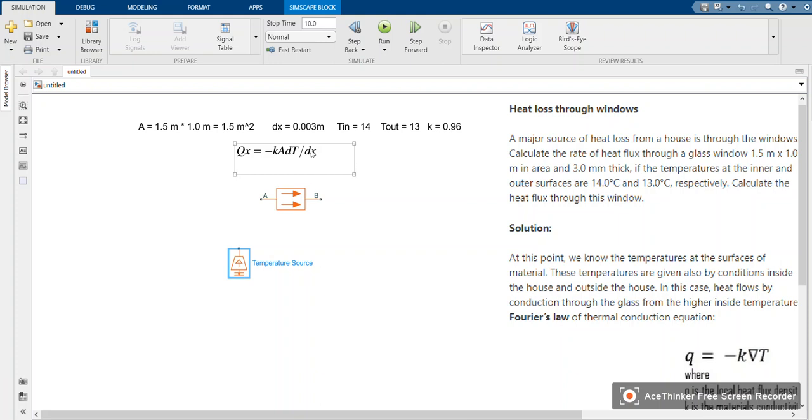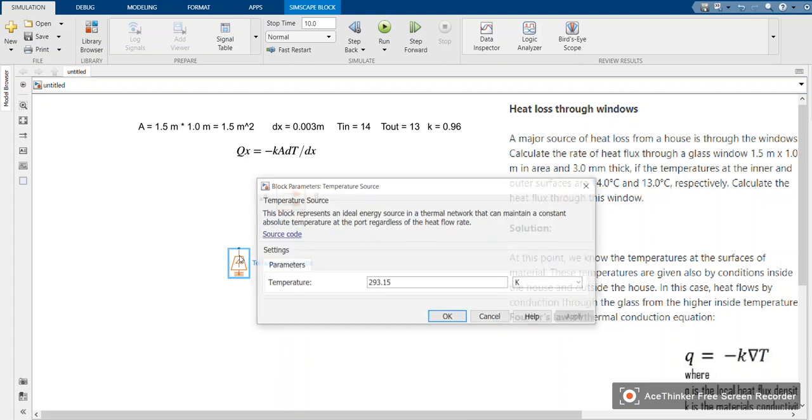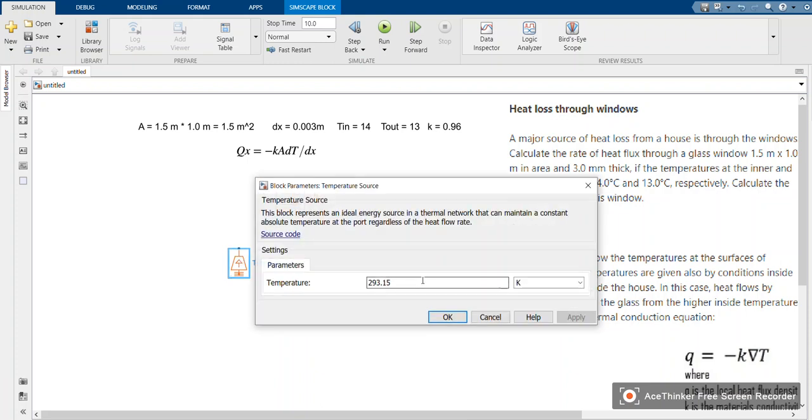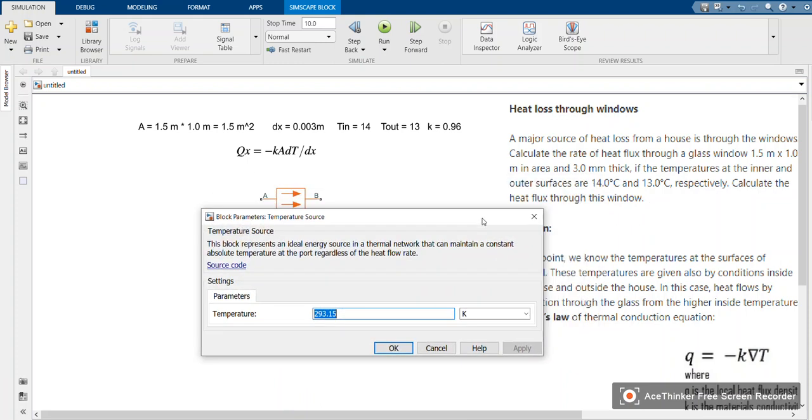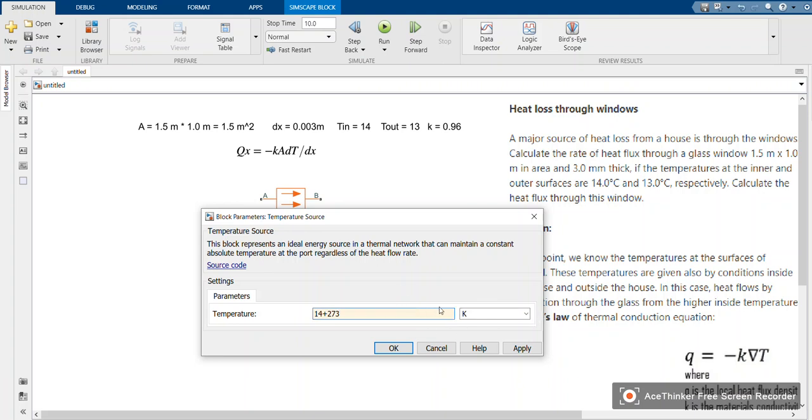We need to define this one as 14 in Fourier's law. The interest is usually changing t. In this case, you double-click. I can use 14 plus 273 to convert to Kelvin, but it doesn't matter. You can still use 14.